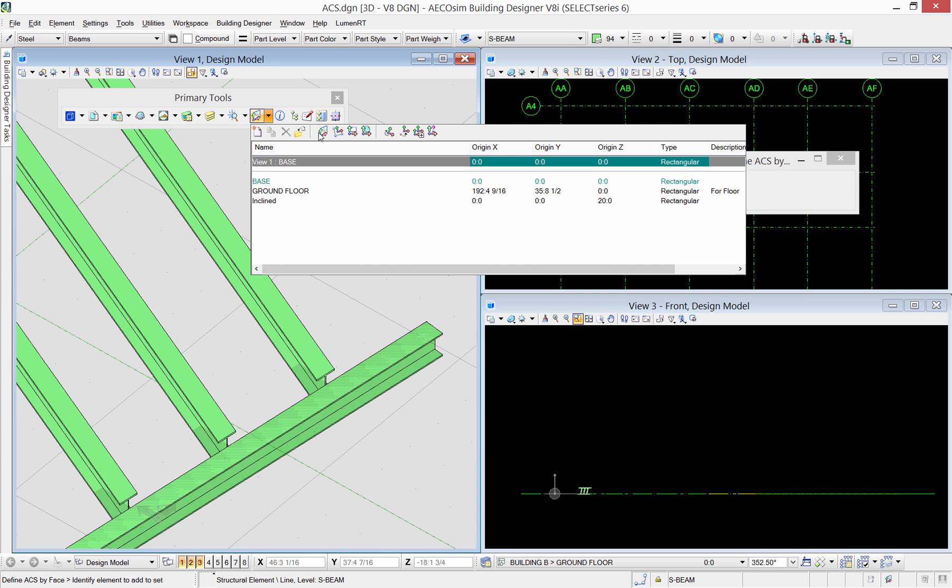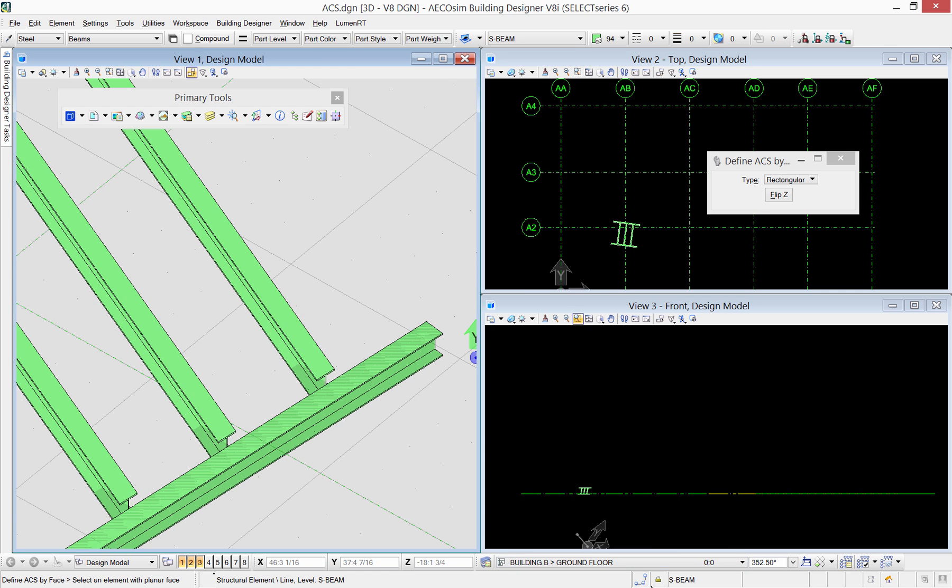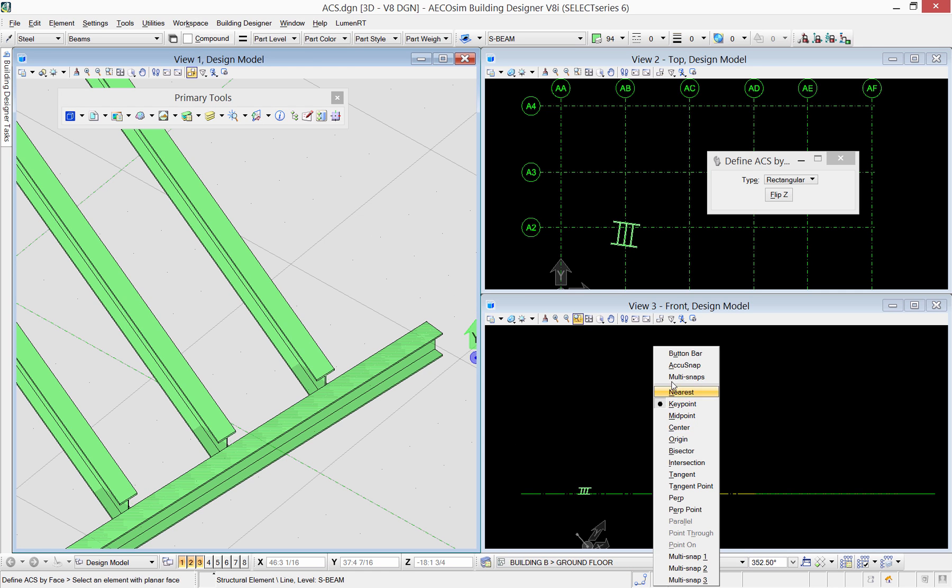One of the options to define new ACS is to define an ACS by face. This tool works by selecting an element's face to act as the new working plane.